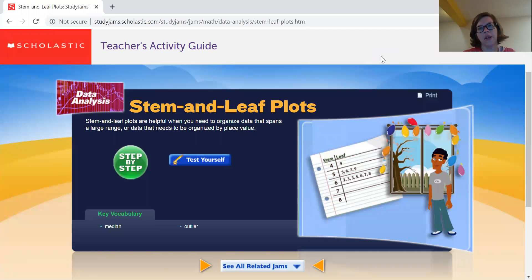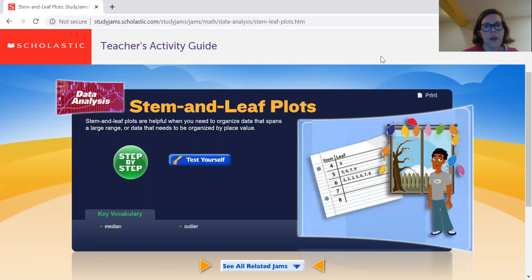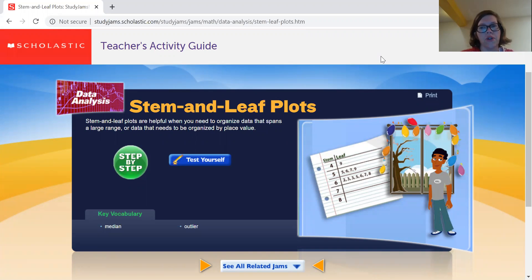Hey guys, Ms. Raymond here today to talk to you about stem and leaf plots. Stem and leaf plots are helpful when you need to organize data that spans a large range, or data that needs to be organized by place value. We're going to watch the Steady Jams step-by-step video and also complete the test yourself questions to learn about stem and leaf plots.